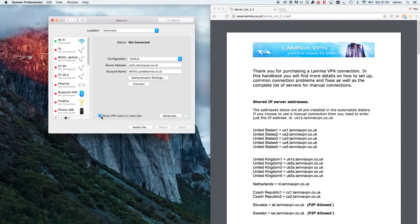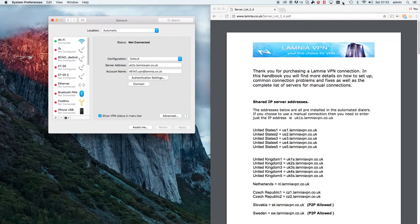Enable 'Show VPN status in menu bar.' This is the icon up in the top right of the screen — I've got quite a few icons here but it's this icon here. Once you click that, you can connect and disconnect your VPN really simply.